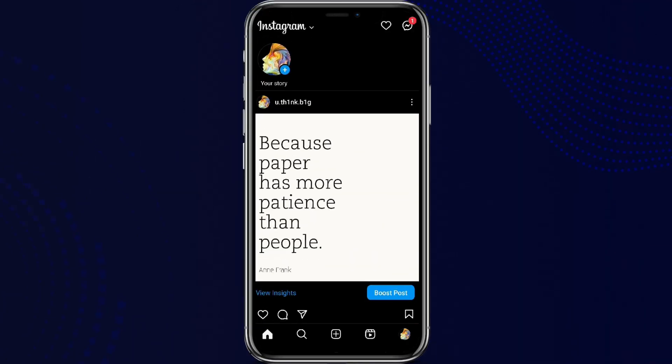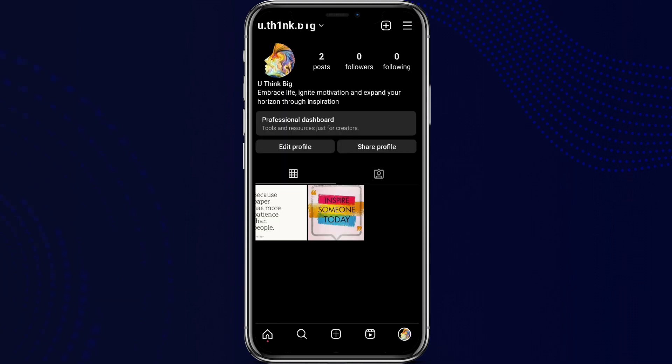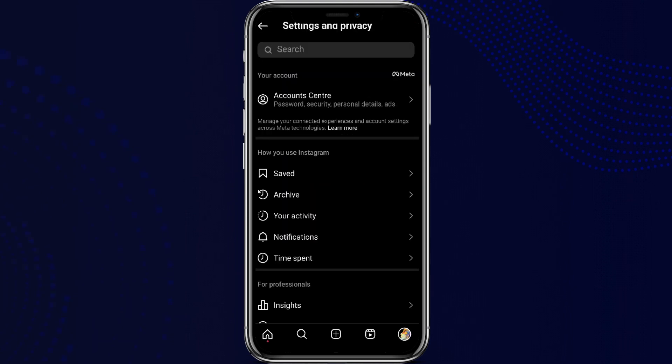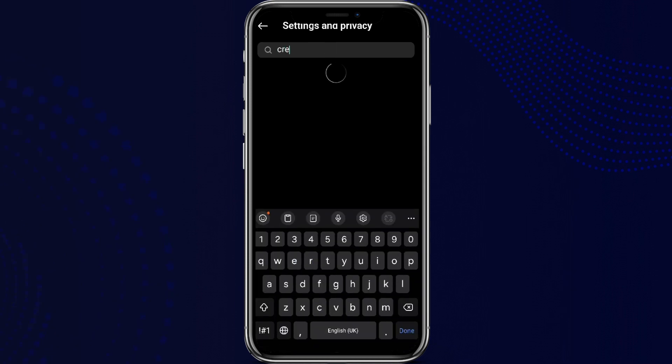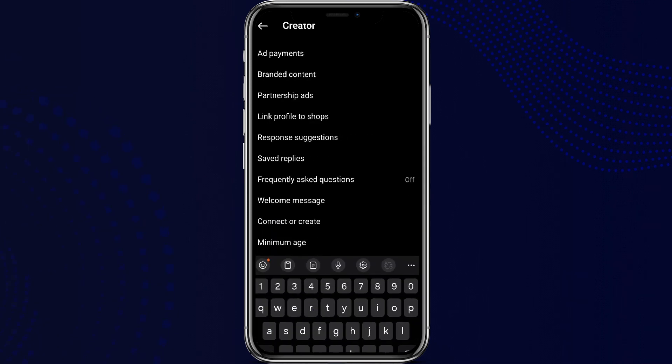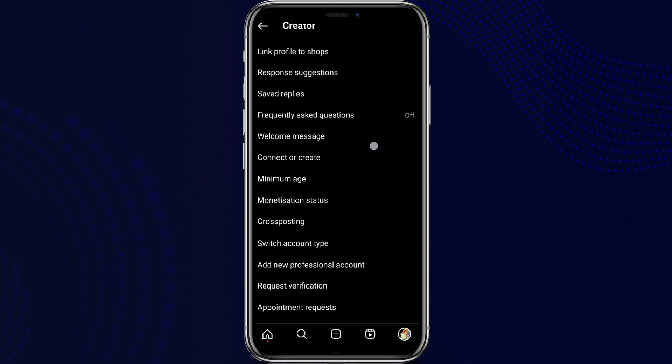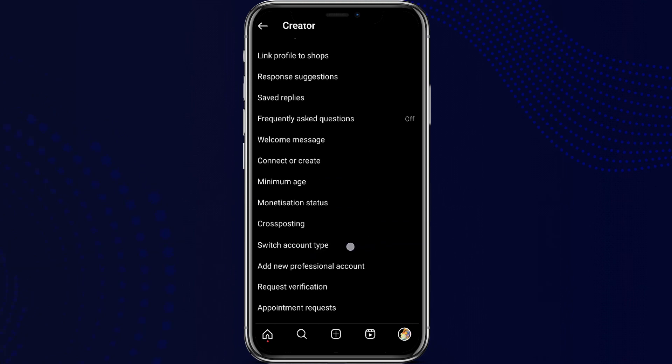Now click on the profile icon in the bottom right corner, and click on the three-lined icon on the top right corner. In the search bar, simply search for Creator Tools. So here it is. Now scroll down.